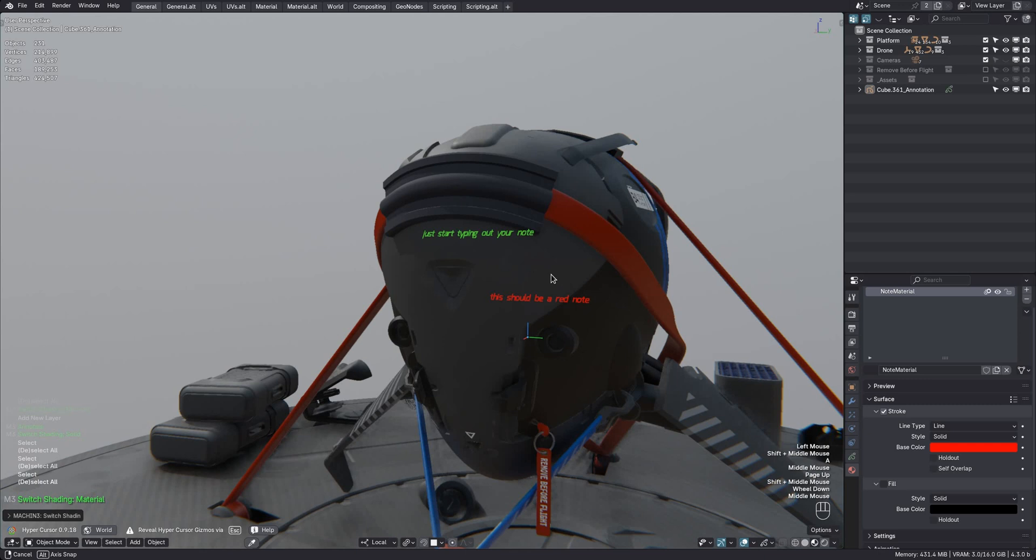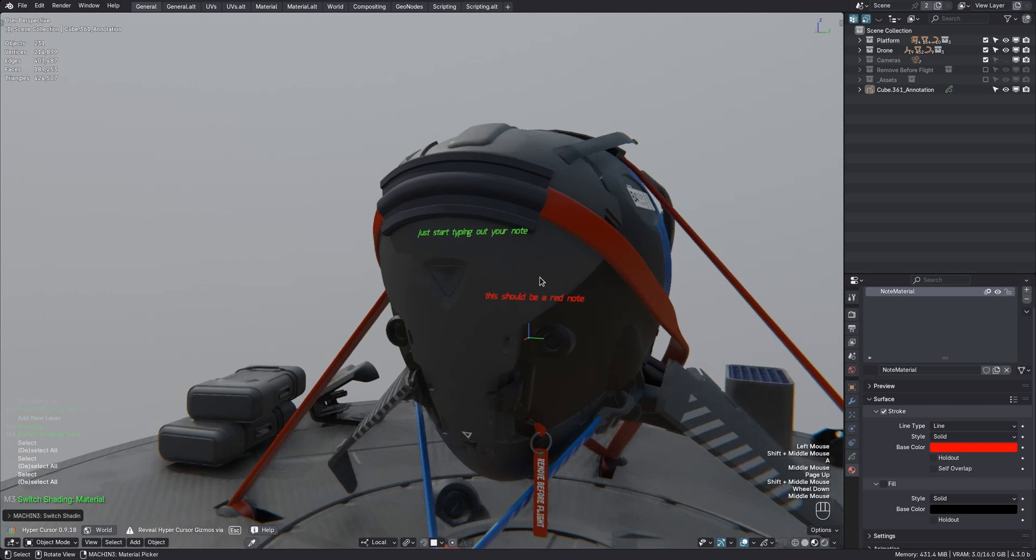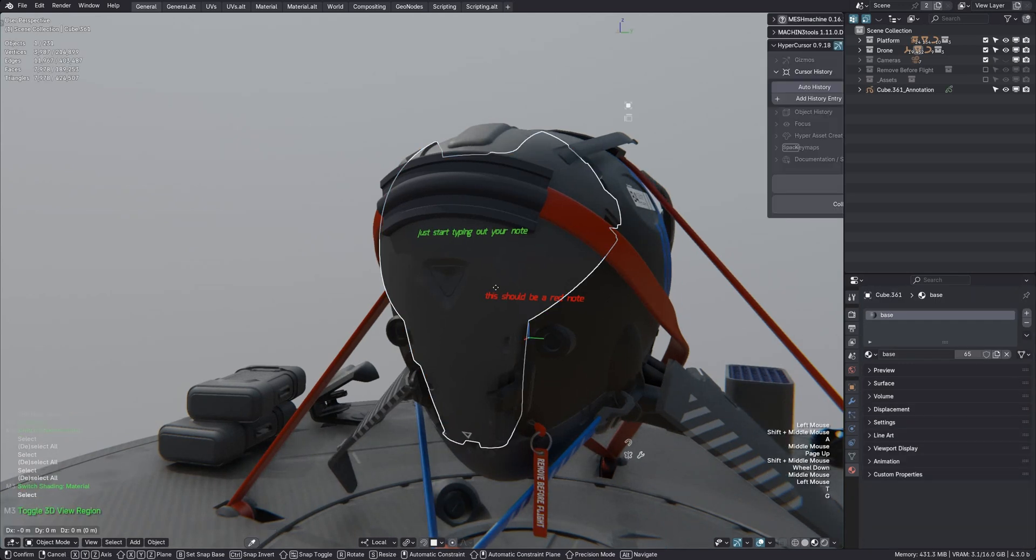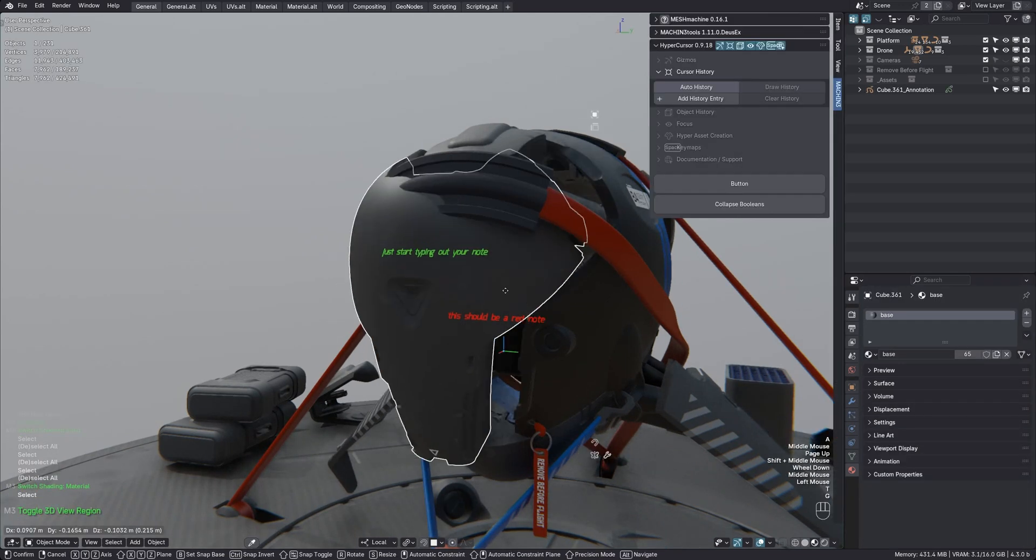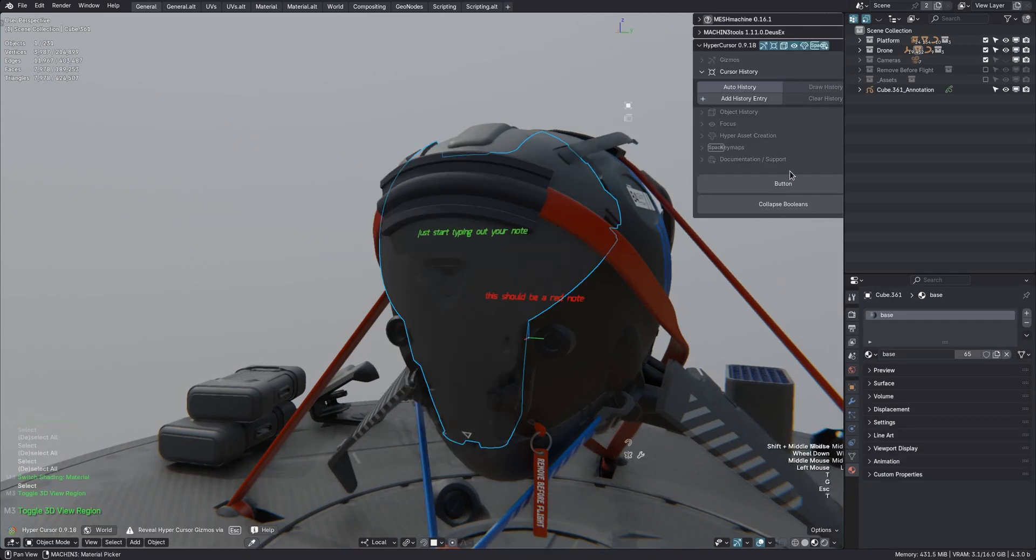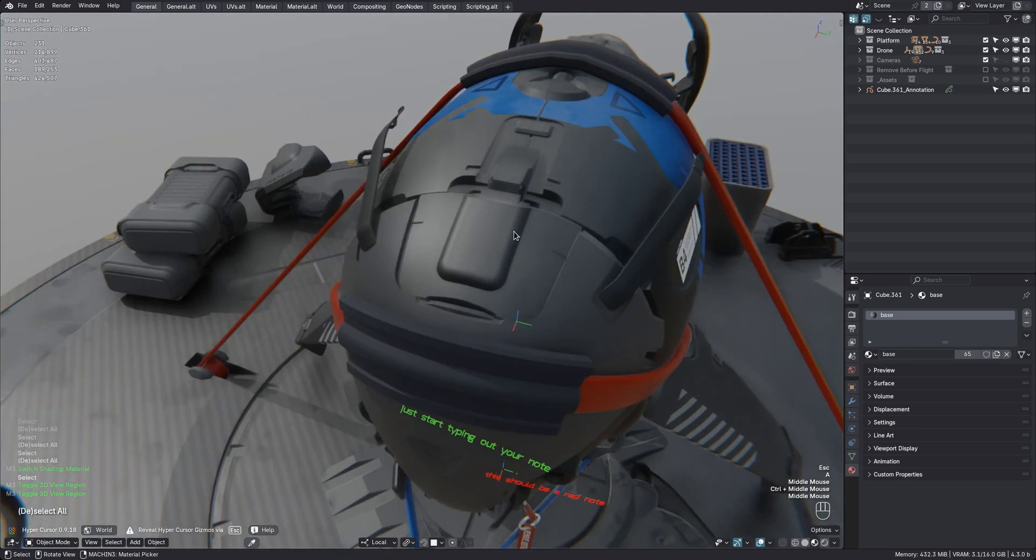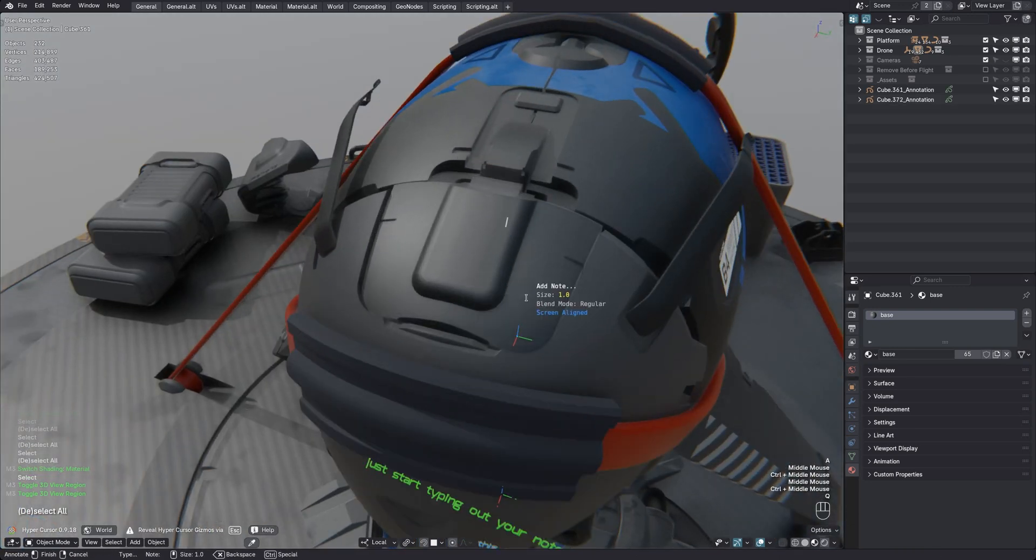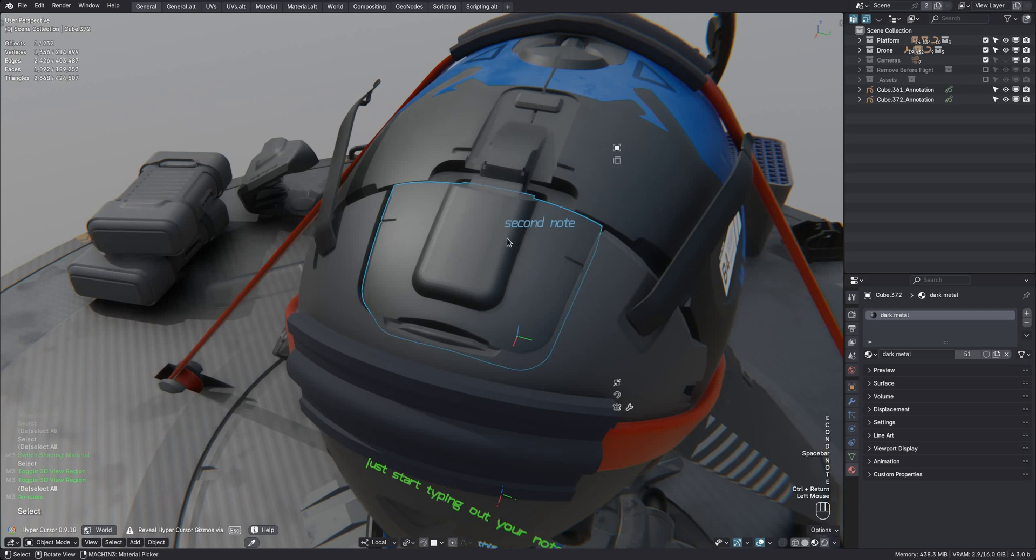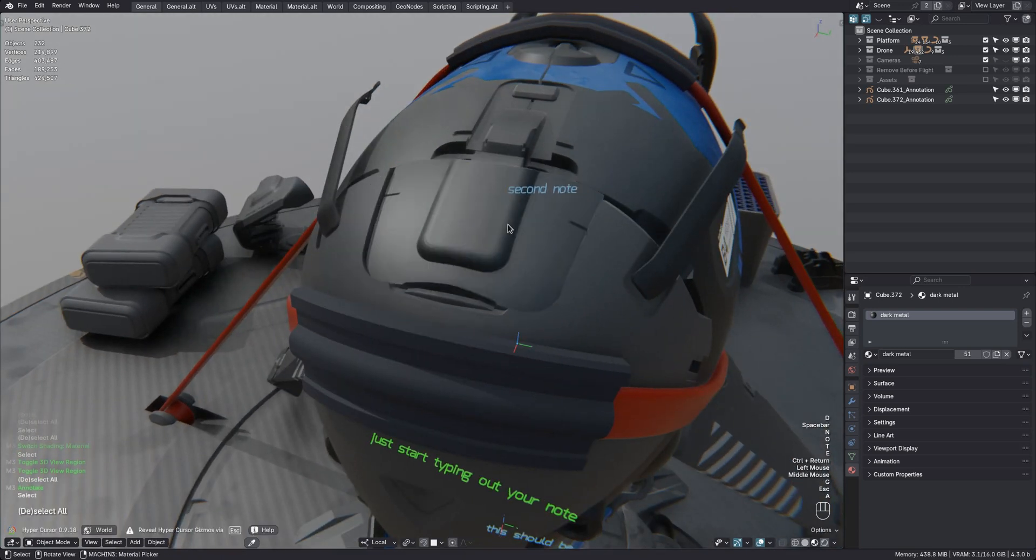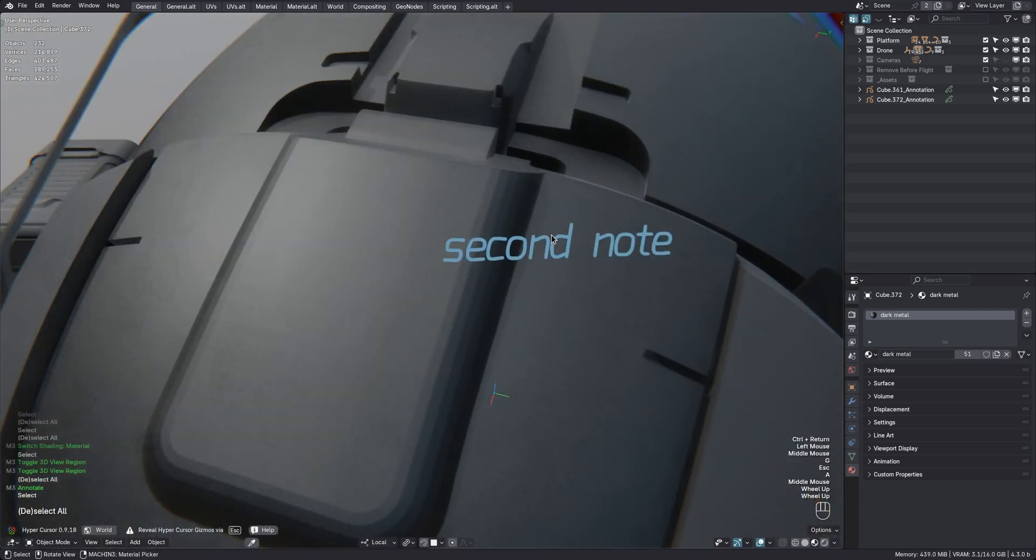This is a bit of a downside maybe, but the benefit in 4.3 is that notes are now parented to objects, and so they will move with them. As you can see here, if I add another note over there, it will be parented to this other object now.